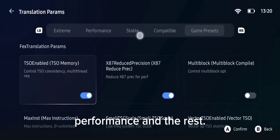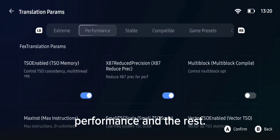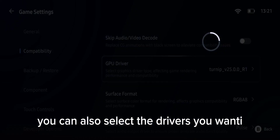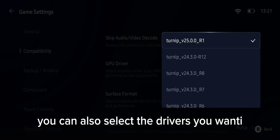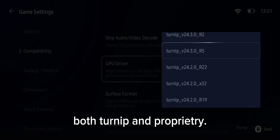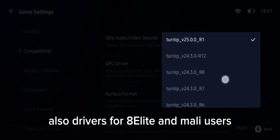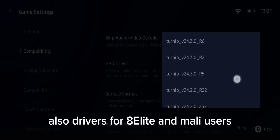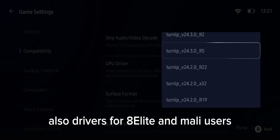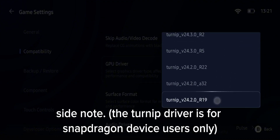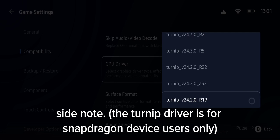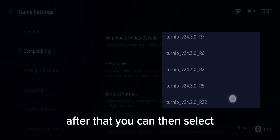You can then select the Box64 or FEX preset you want, ranging from extreme performance and the rest. You can also select the drivers you want — both Turnip and proprietary drivers — also drivers for Adreno Elite and Mali users. Side note: the Turnip driver is for Snapdragon device users only.